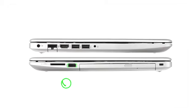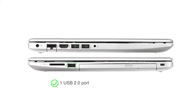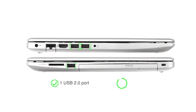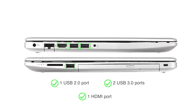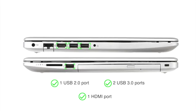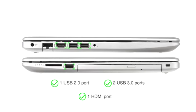The laptop has 1 USB 2.0 port, 2 USB 3.0 ports and 1 HDMI port for easy connectivity.